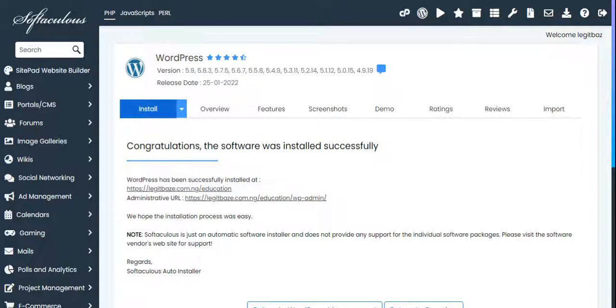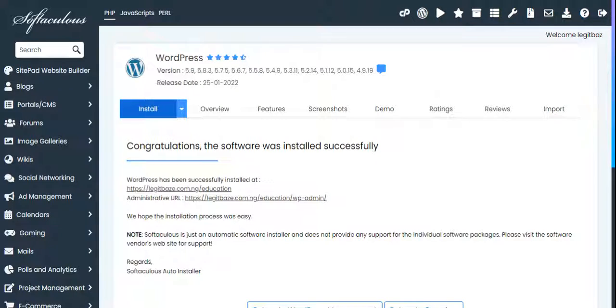If you click on this right now, it will take you directly to your WordPress dashboard. When you go to your WordPress dashboard, you can put in your password, your details, and you will log in.